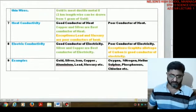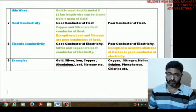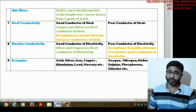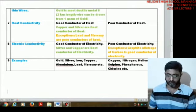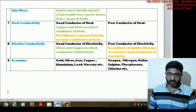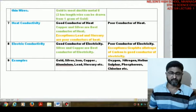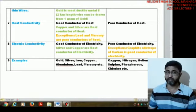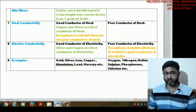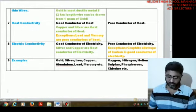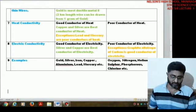For electrical conductivity, metals are very good conductors of electricity. Silver is the best conductor, followed by copper and then aluminum, because their resistivity is very low. Nonmetals are poor conductors of electricity, but graphite — an allotrope of carbon — is a semiconductor and acts as a relatively good conductor of electricity among nonmetals.